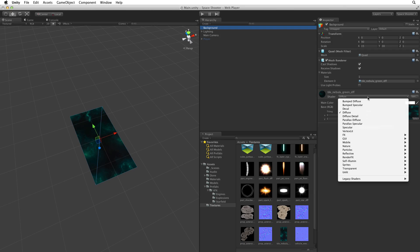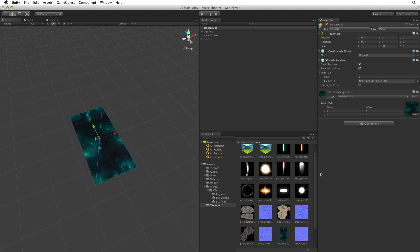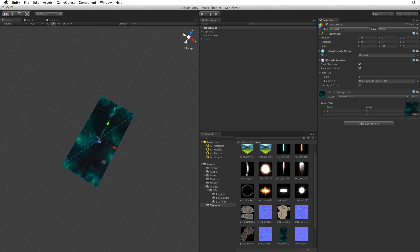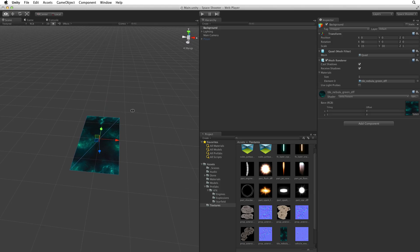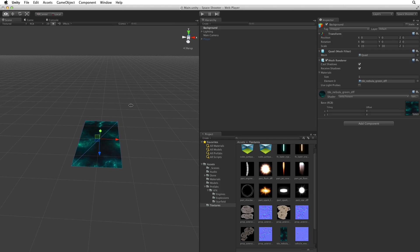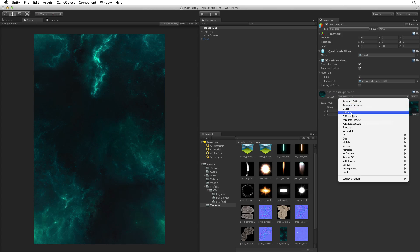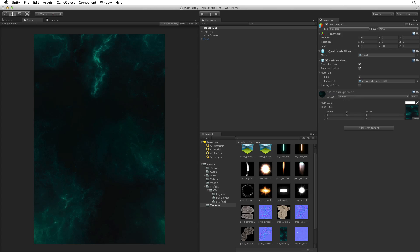For our purposes we don't need any specialised lighting on our background. As a matter of fact we don't need any lighting at all. For our background let's change the shader. Let's choose Unlit Texture for the shader on our Nebula material. Now our background is independent of our lighting system and it displays the texture exactly as it looks in the original image and it uses no lights at all. In the game it's nice and bright. If we change the shader back to diffuse we can see how much darker it is in the game.